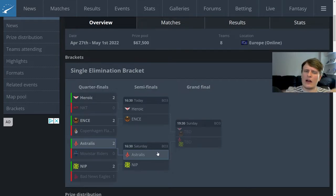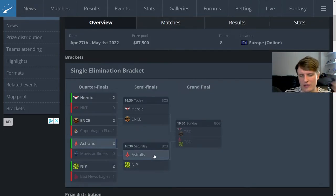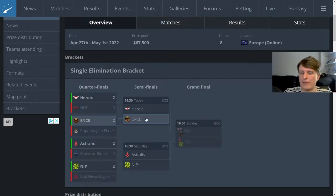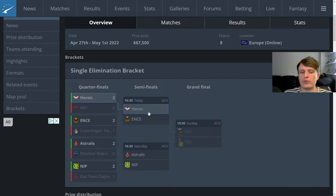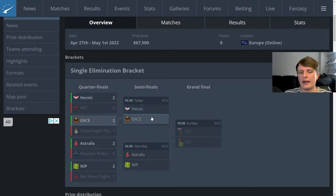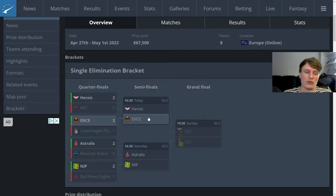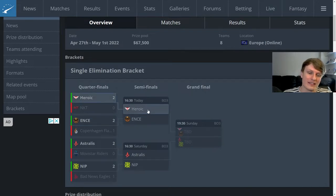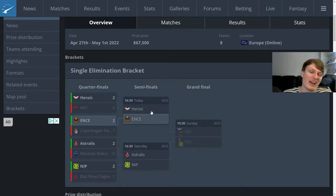I still think Astralis are ramping up, I don't think they've hit like full power level with Farlig in the lineup. I think there's more there. I'd see Astralis and NIP as kind of a similar level and I see Ence and Heroic as probably a step above those two teams right now. If I was pressed I would say Heroic, but I actually think this is going to be a banger series and a pretty close one.